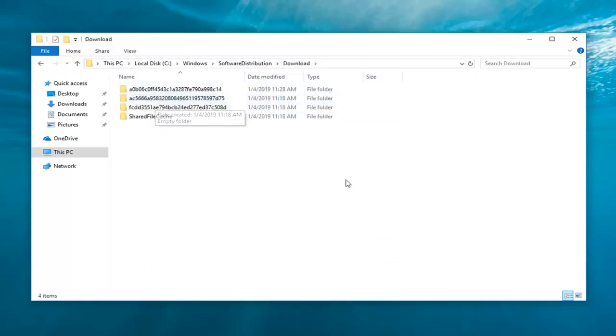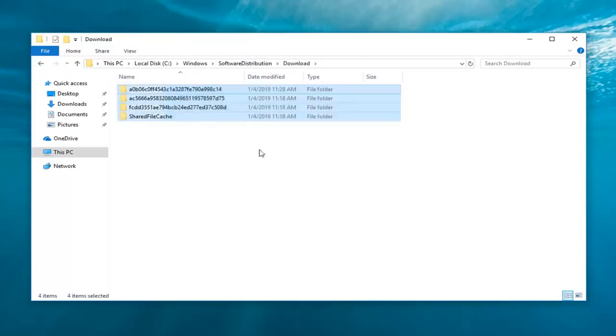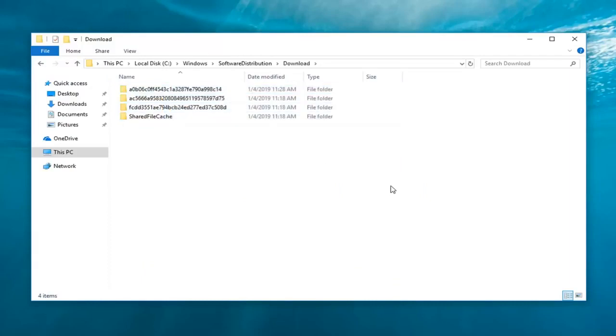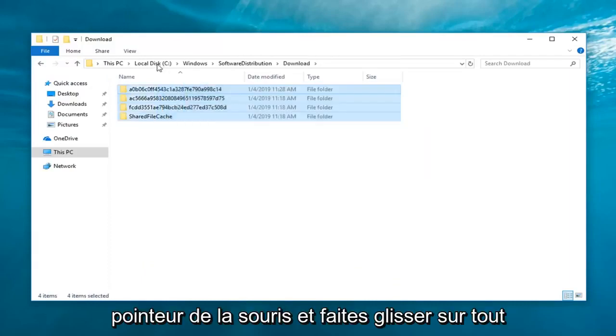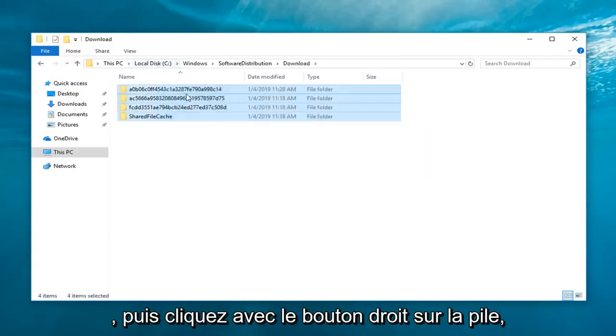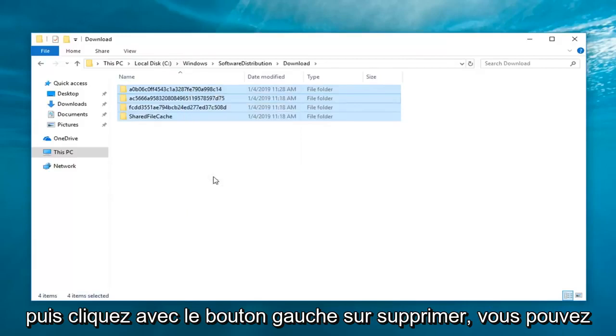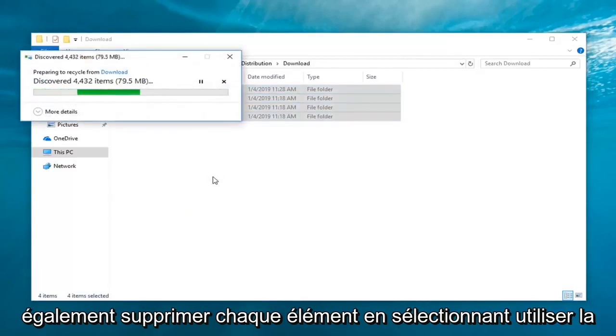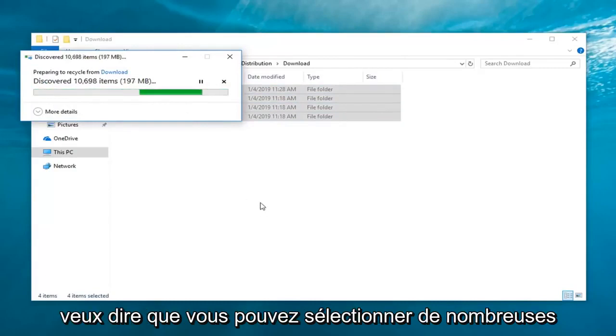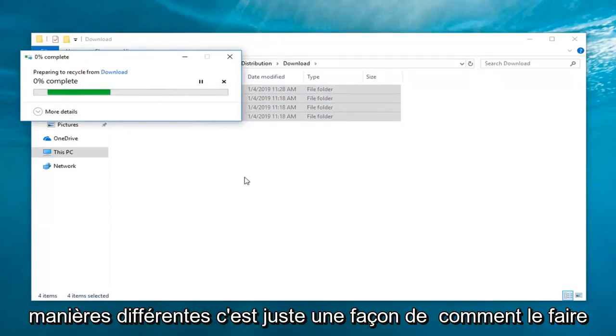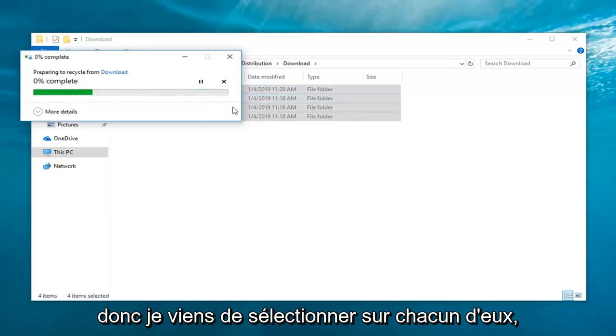Anything listed in here you just want to go drag over everything so just left click with your mouse pointer and drag over everything. And then right click on the pile and then left click on delete. You can also just delete every item by selecting the delete key on your keyboard or Control A. You can select it many different ways. That's just one way how to do it.